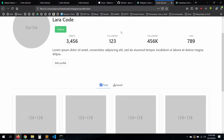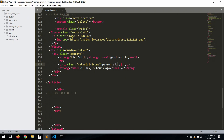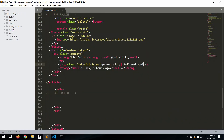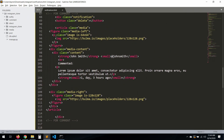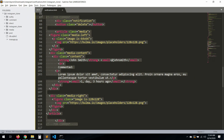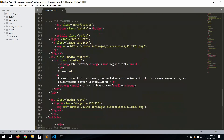Okay, we have all of these. Let's refresh. Now let's put 'followed you.' Yes! We have the comment and the follow. Let's copy all of this — copy, paste, save.